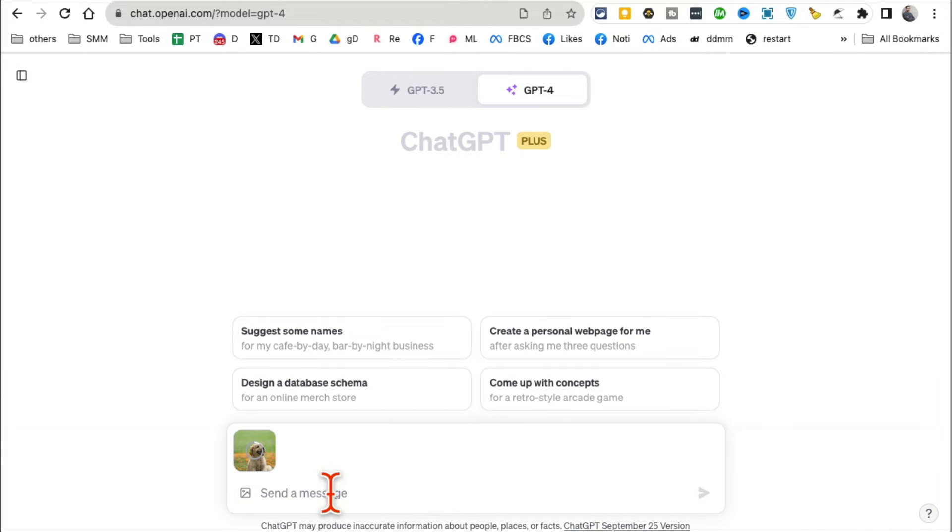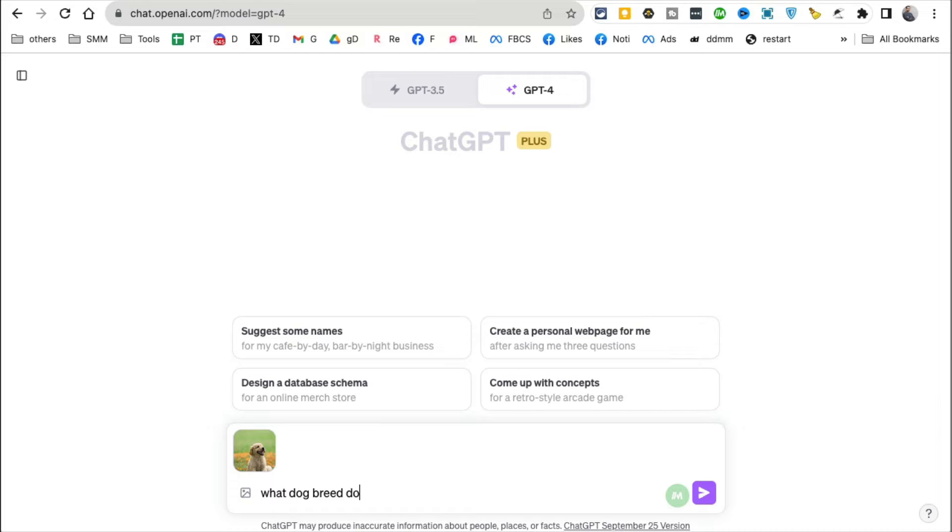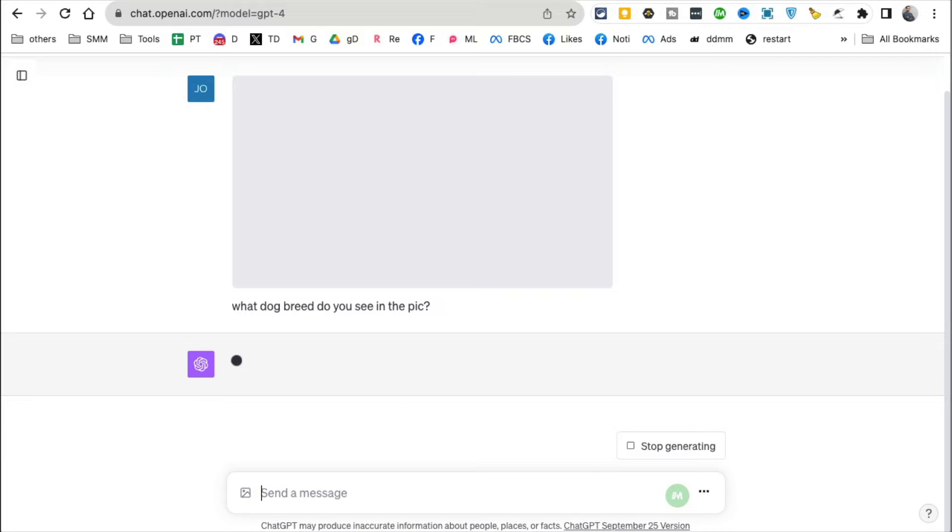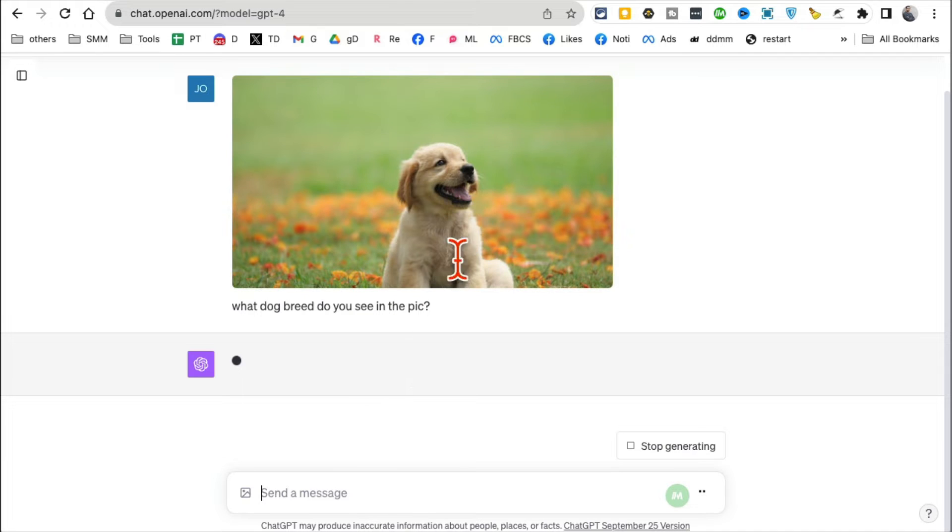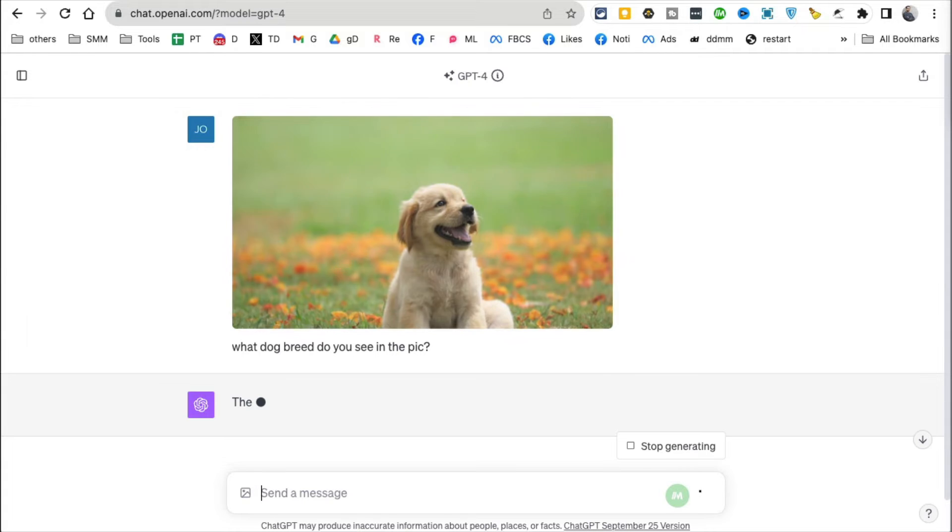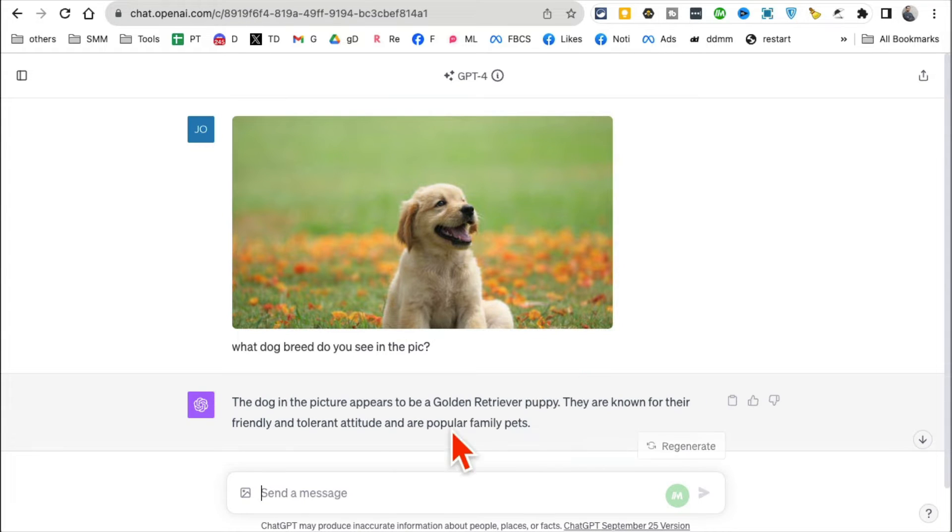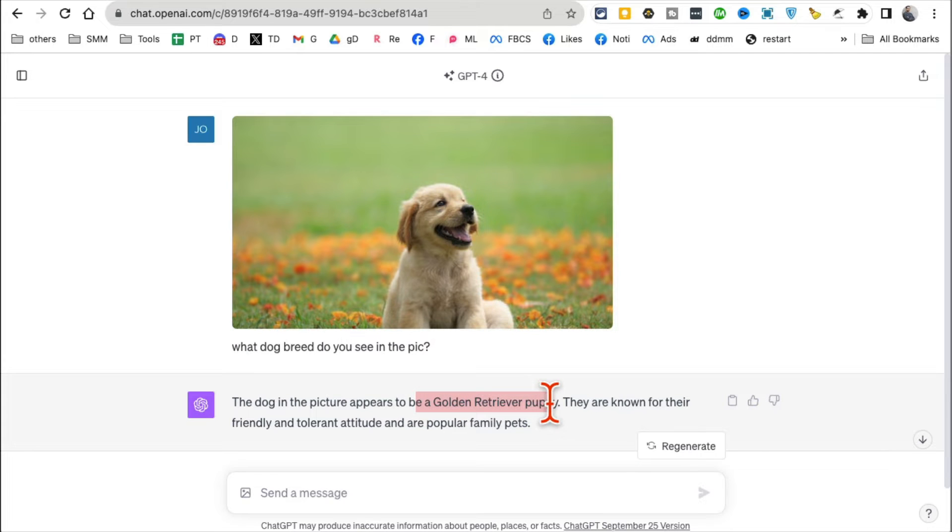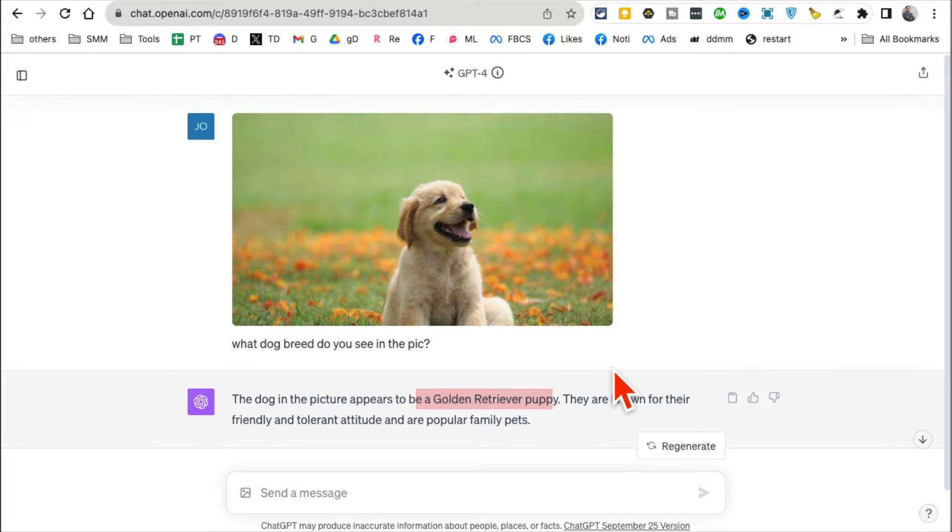Here is an image of my awesome dog. What dog breed do you see in the picture? Right, ChatGPT will be able to tell me what this dog is, what the breed of this dog is. In a second, there you go: the picture appears to be a Golden Retriever puppy.